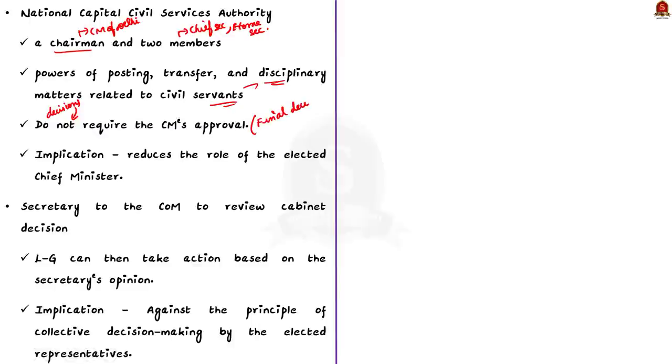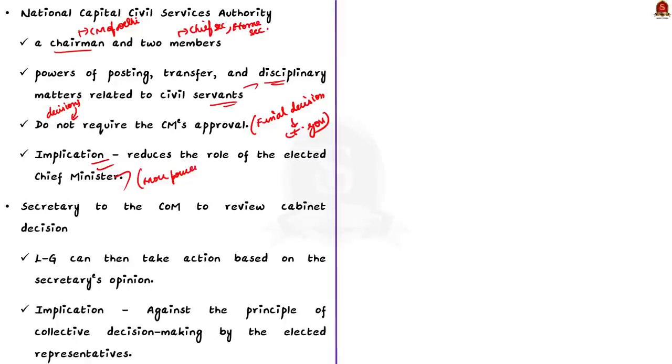Also, it gives undue power to bureaucrats in the administrative matters of the state. In addition, the ordinance includes another provision. It allows the secretary to the council of ministers to review cabinet decisions. He or she can then bring it to the lieutenant governor's attention.